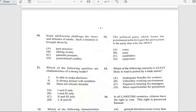Number ten says 'Some adolescents challenge the views and attitudes of adults. Such a situation is brought about by...' and it is brought about by generational conflict.